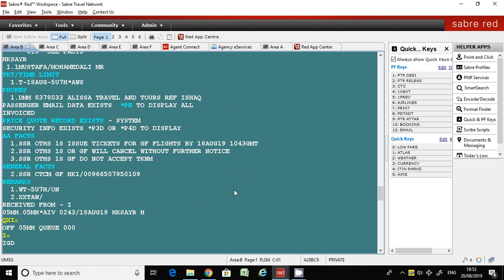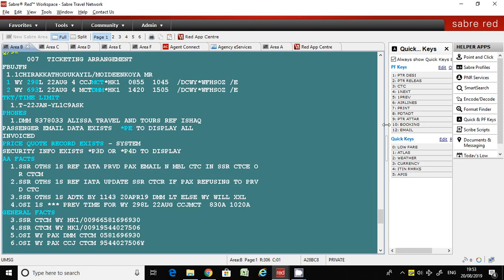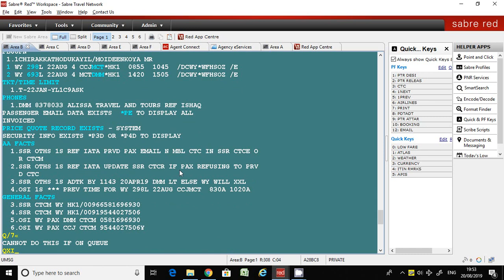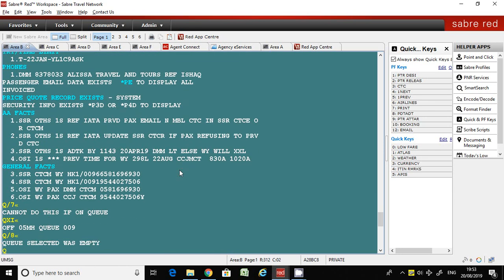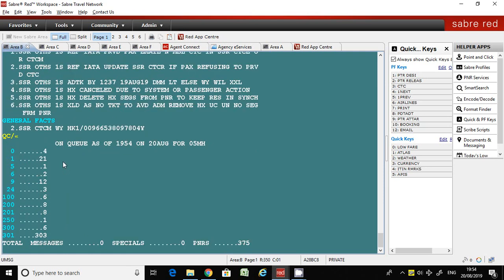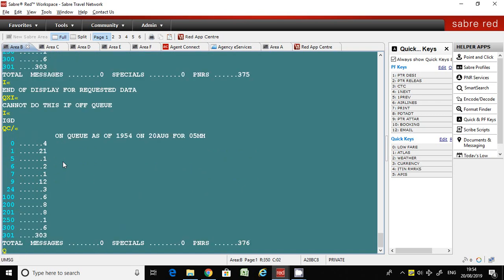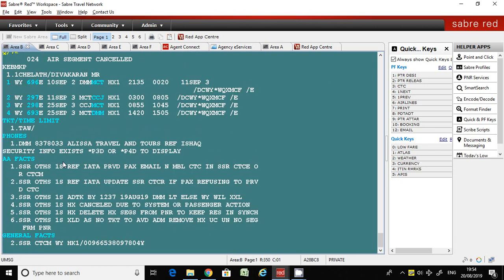Now let's have a look at another command. Let's go to queue number seven. There is only one PNR in queue number seven.